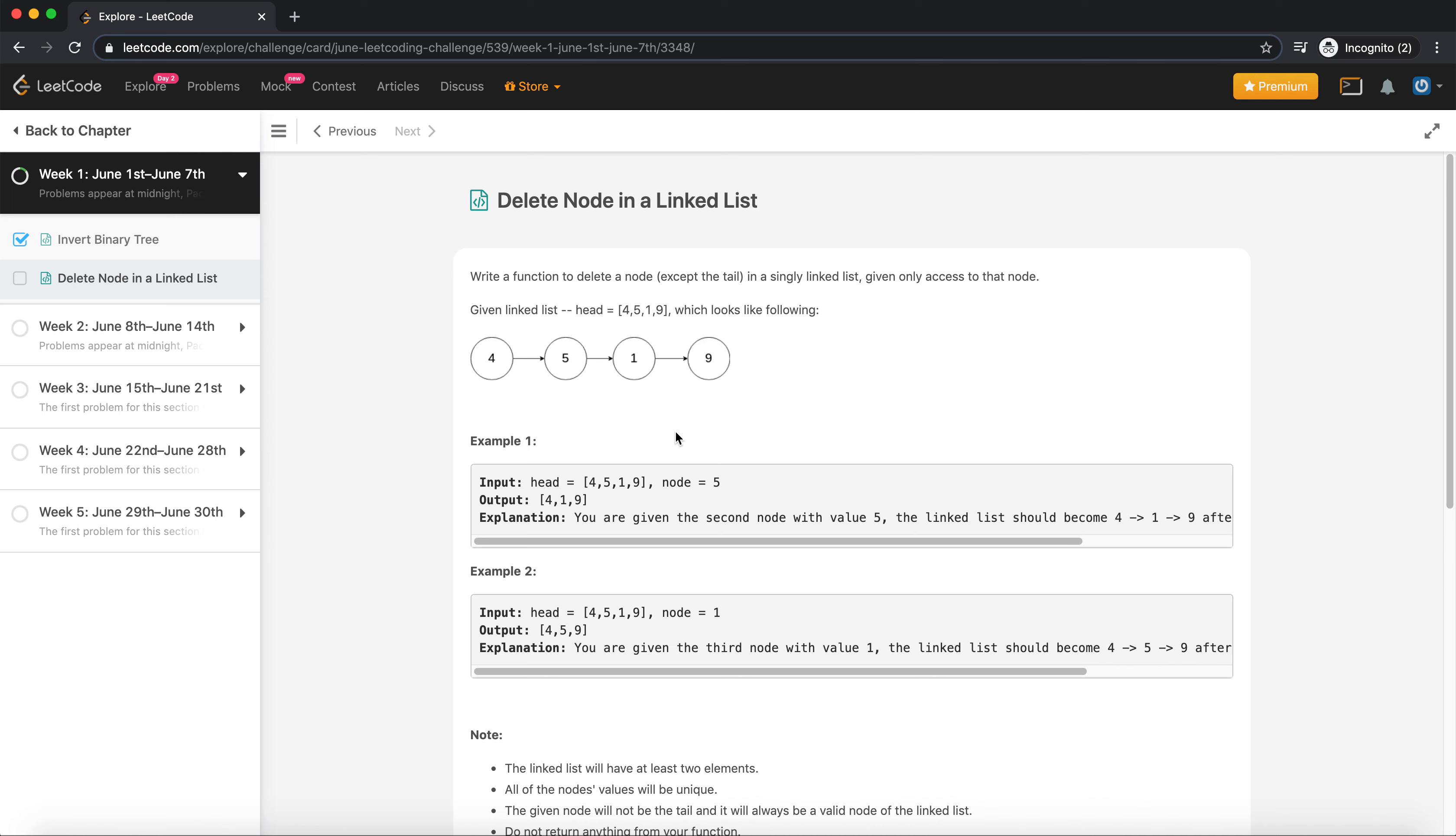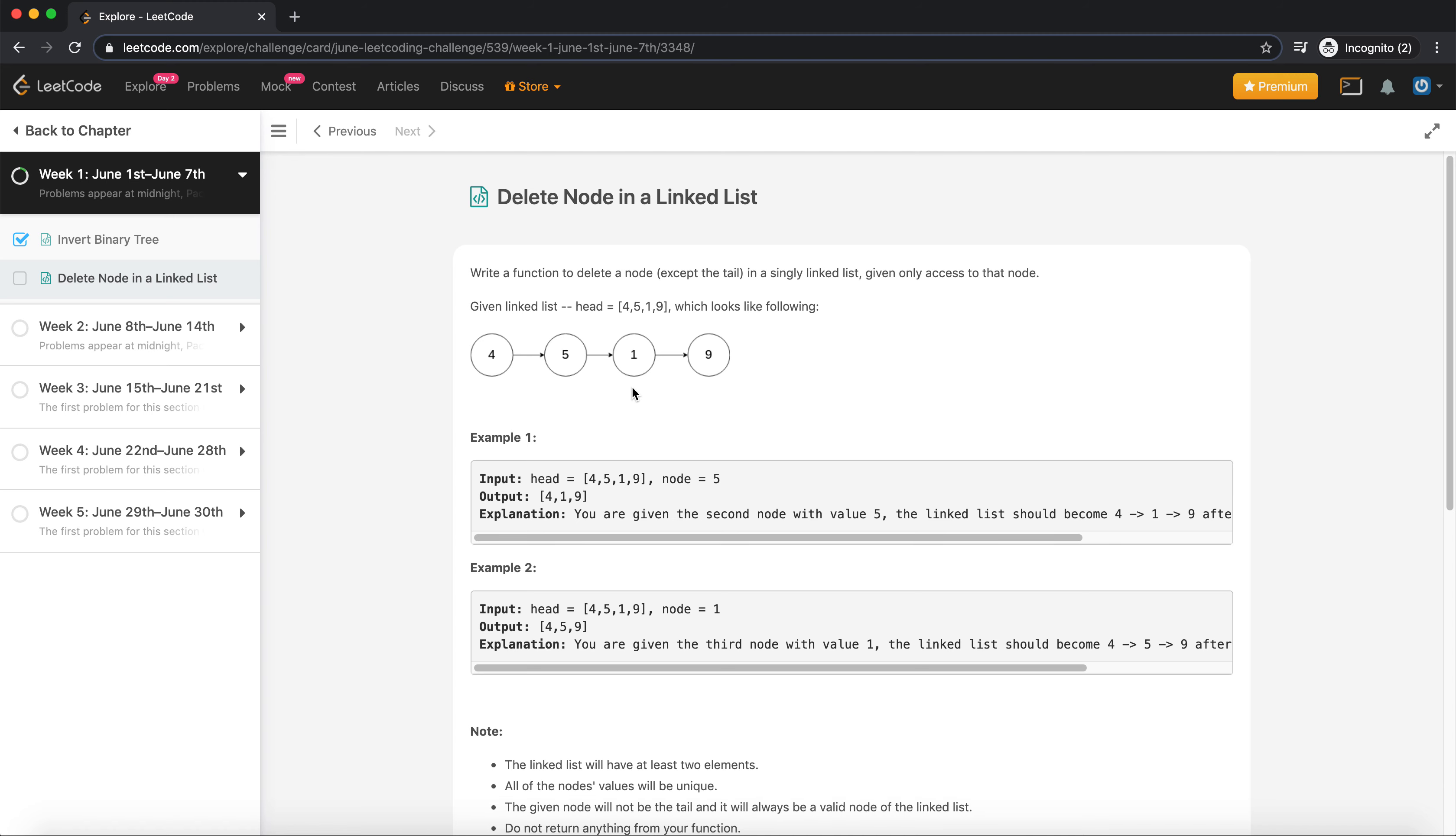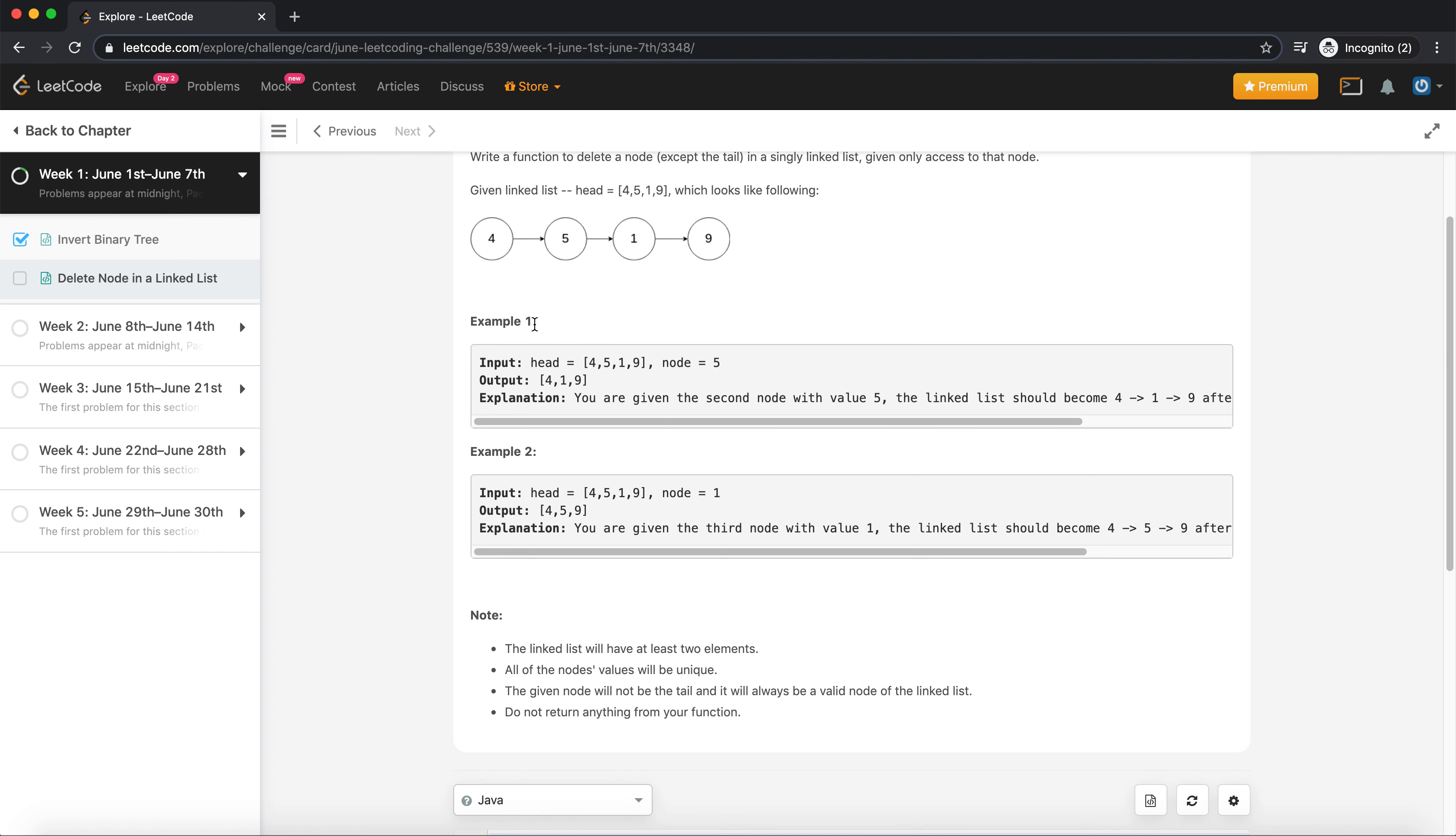Hi everyone, welcome to the next question of June challenge. Today's question is delete node in a linked list. The question states you're given a function to delete a node and you're given access to that node only, so you're not providing any access to the head.